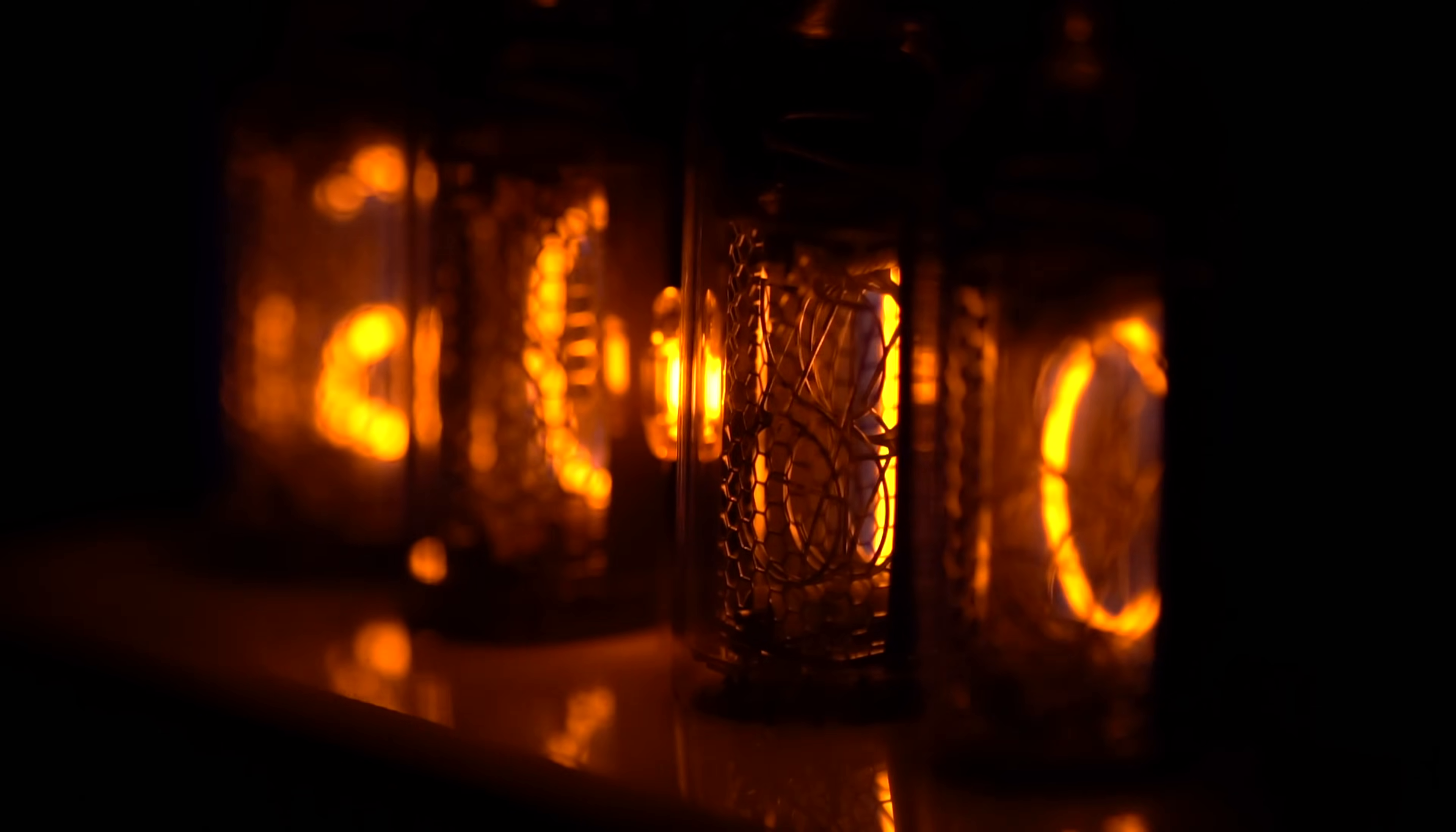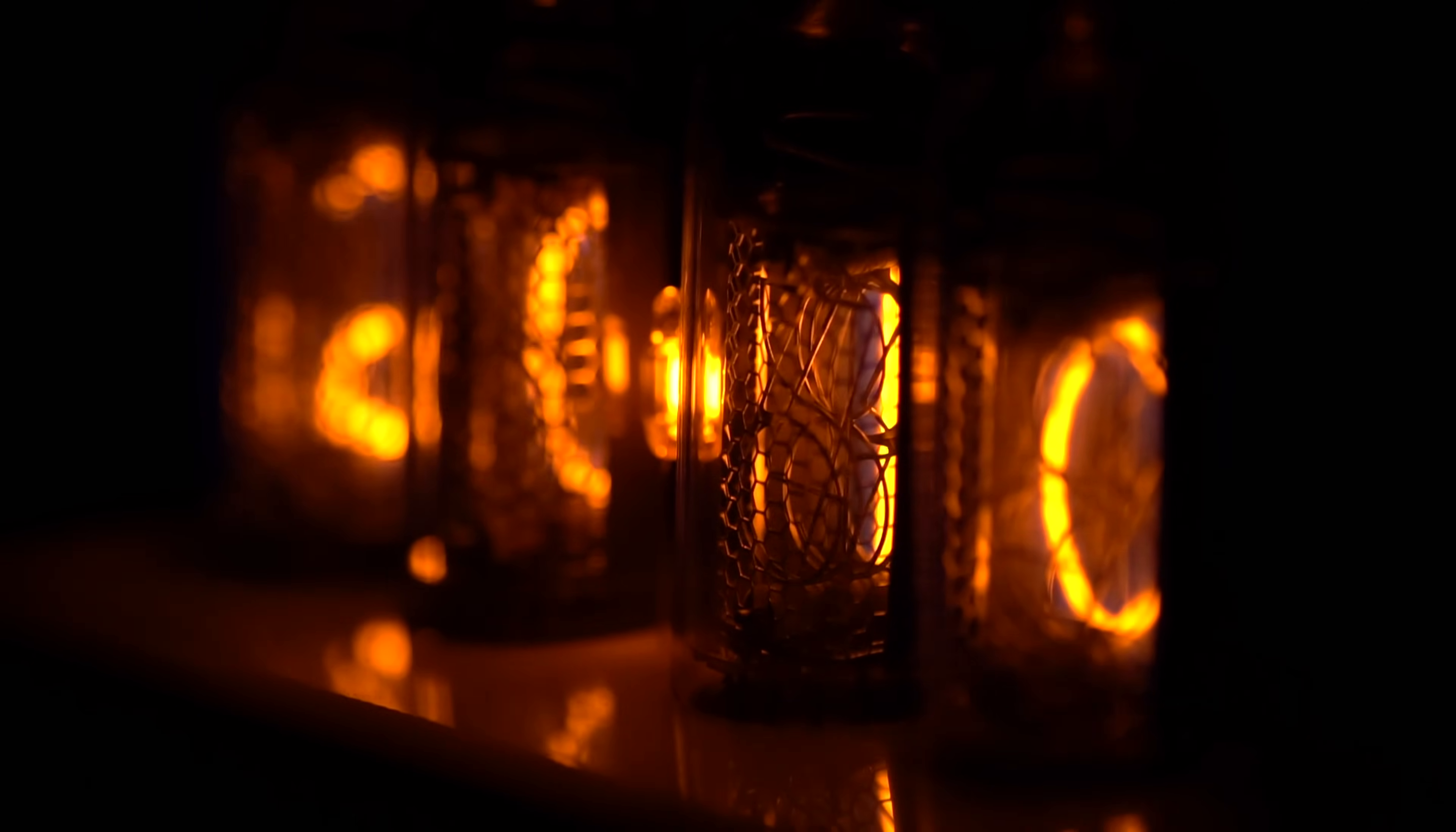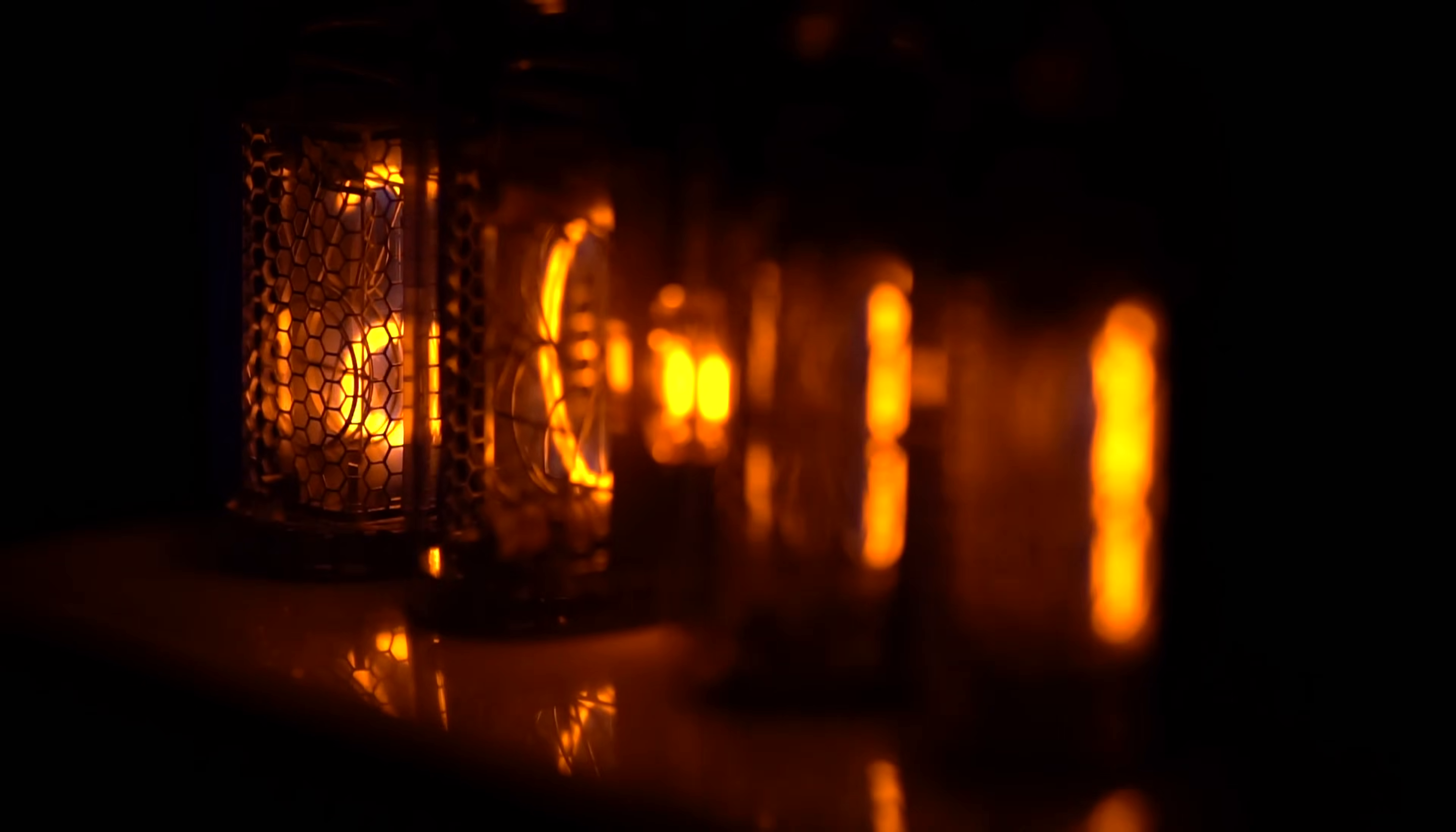In these discharge lamps, a bit of mercury is added to the Neon to facilitate easier ignition of the gas and to increase the overall lifespan.